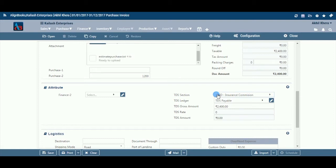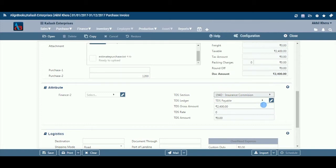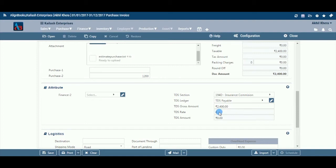TDS Section: The system will trace and autofill the TDS section under which TDS is required to be deducted, automatically from the vendor master. You can make changes if you wish to. TDS Ledger: Select a GL from the dropdown in which TDS deducted shall be credited. Gross Amount: Enter the amount on which TDS is to be deducted. TDS Rate: Alignbooks has inbuilt the rates of TDS prescribed under various sections of the Income Tax Act; based on the section selected, the system will automatically pick the prescribed TDS rate. TDS Amount: The system will auto-calculate the TDS amount and display it here.